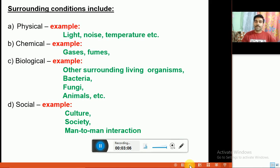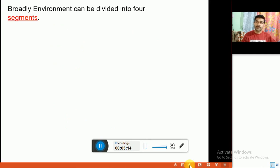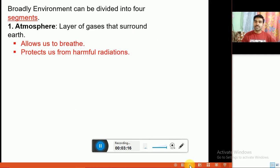Environment can be broadly divided into four segments. First is the atmosphere — the layer of gases that surrounds the earth, just like an envelope. The atmosphere allows us to breathe and protects us from harmful radiations, for example UV radiations.